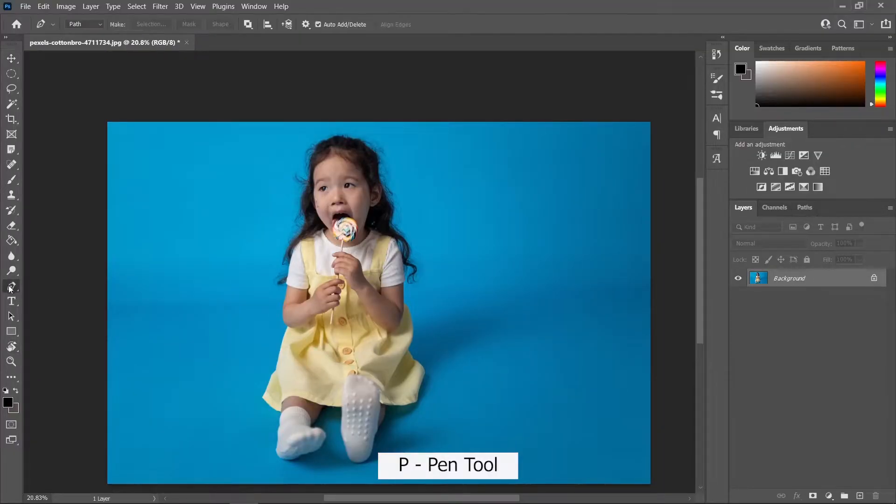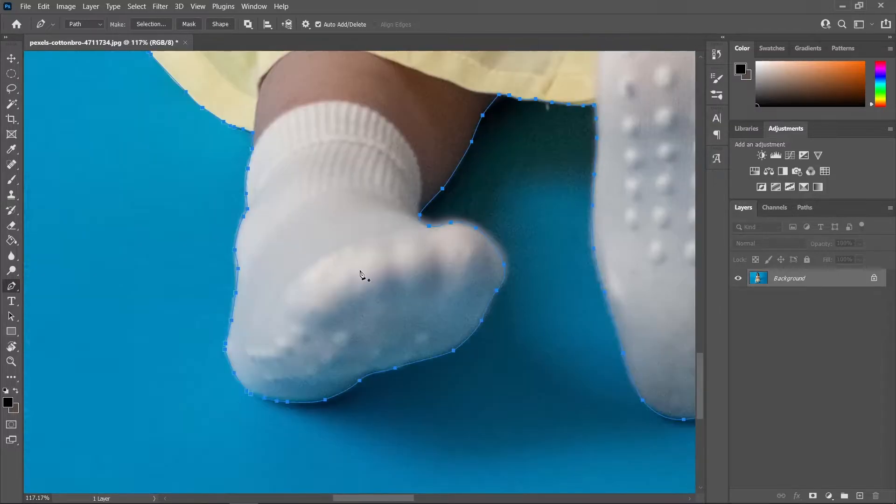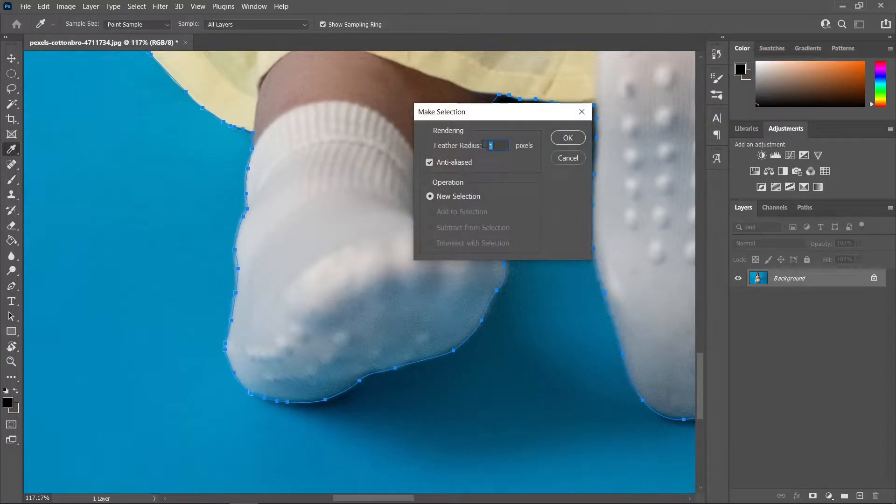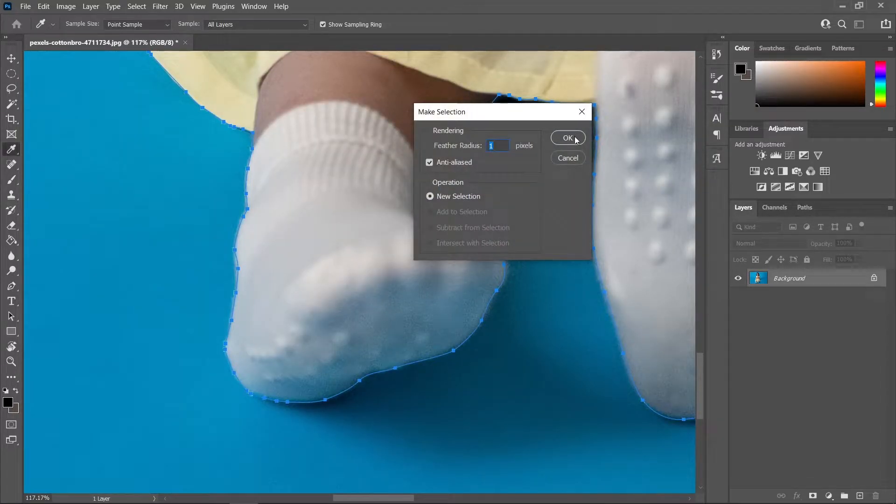So first let's grab our pen tool and create a selection around our subject. Now right-click, make selection, and change the feather to one pixel.